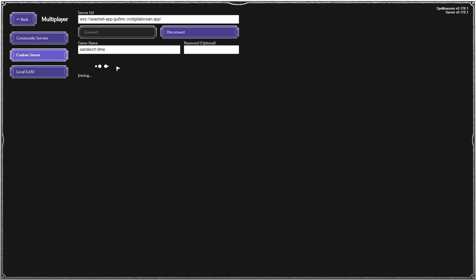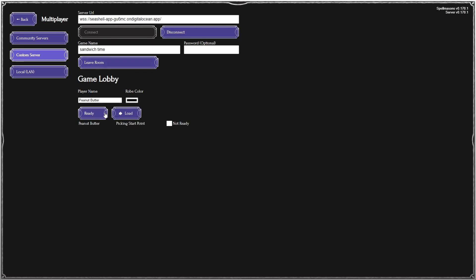Now we can host a game and connect with any of our friends anywhere in the world. Thank you.